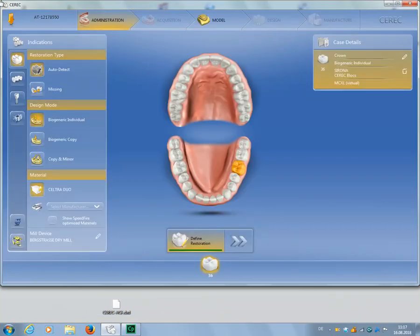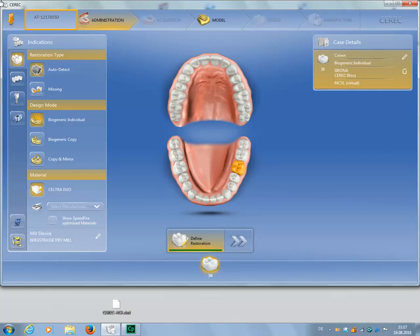Now the case is opened, but it hasn't been saved yet. The patient name of the imported CEREC file is always displayed with the abbreviation AT, followed by the case number. In the Case Details window, we check the restoration type first, then the design mode.